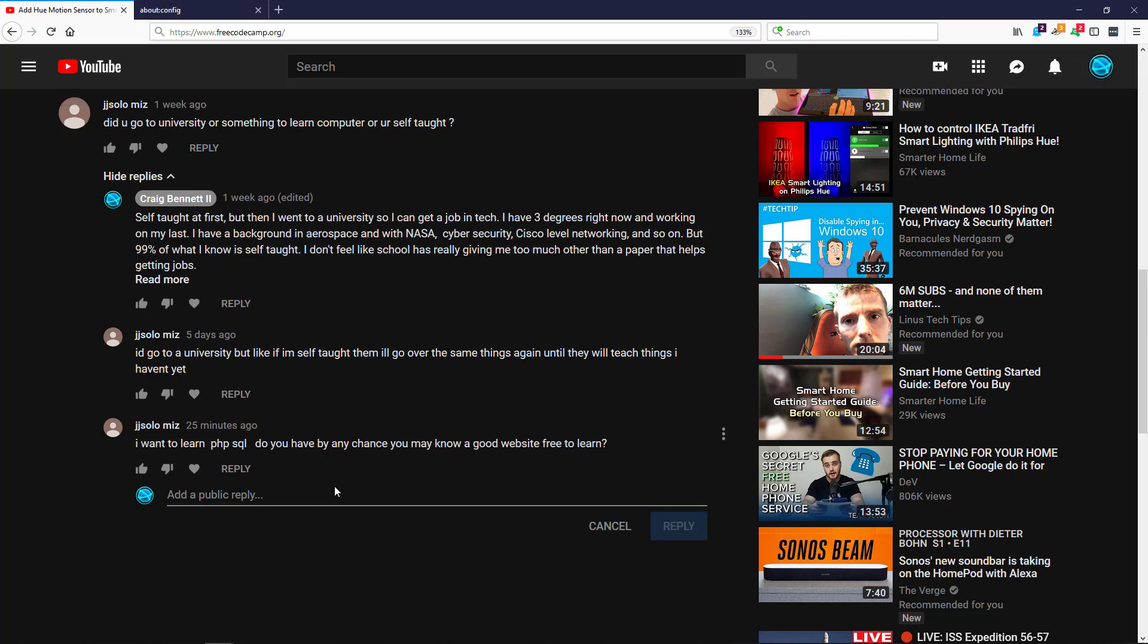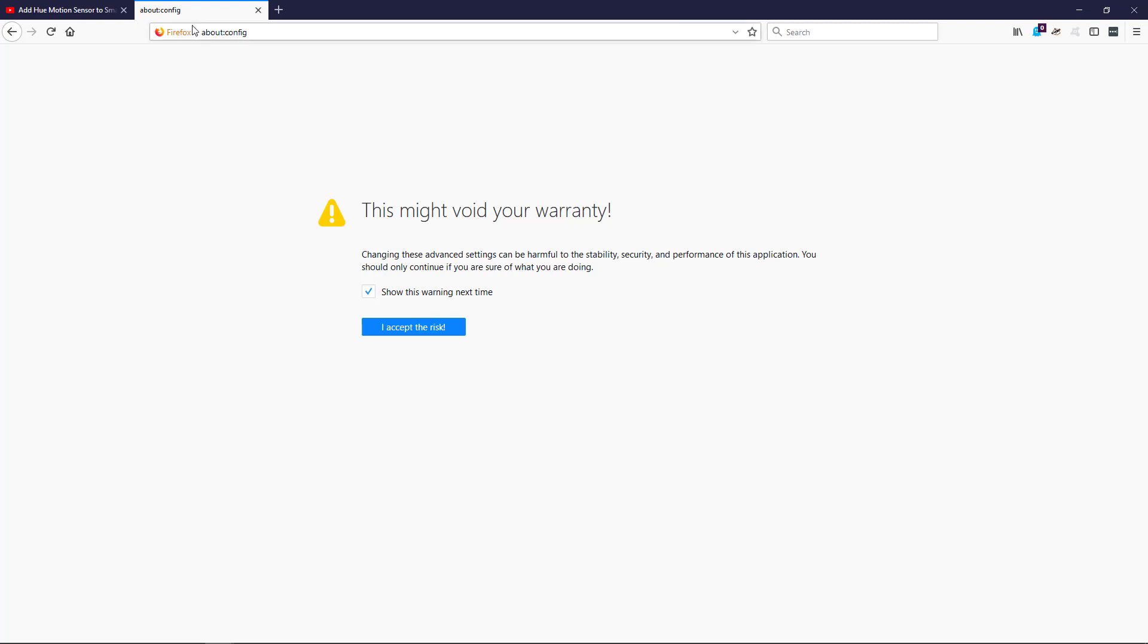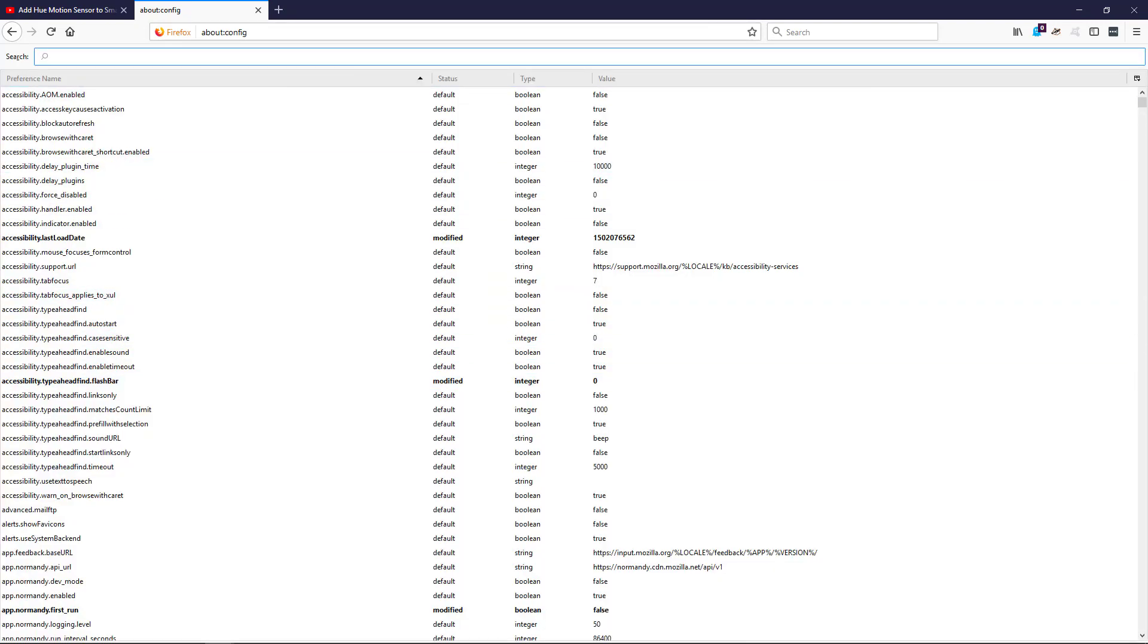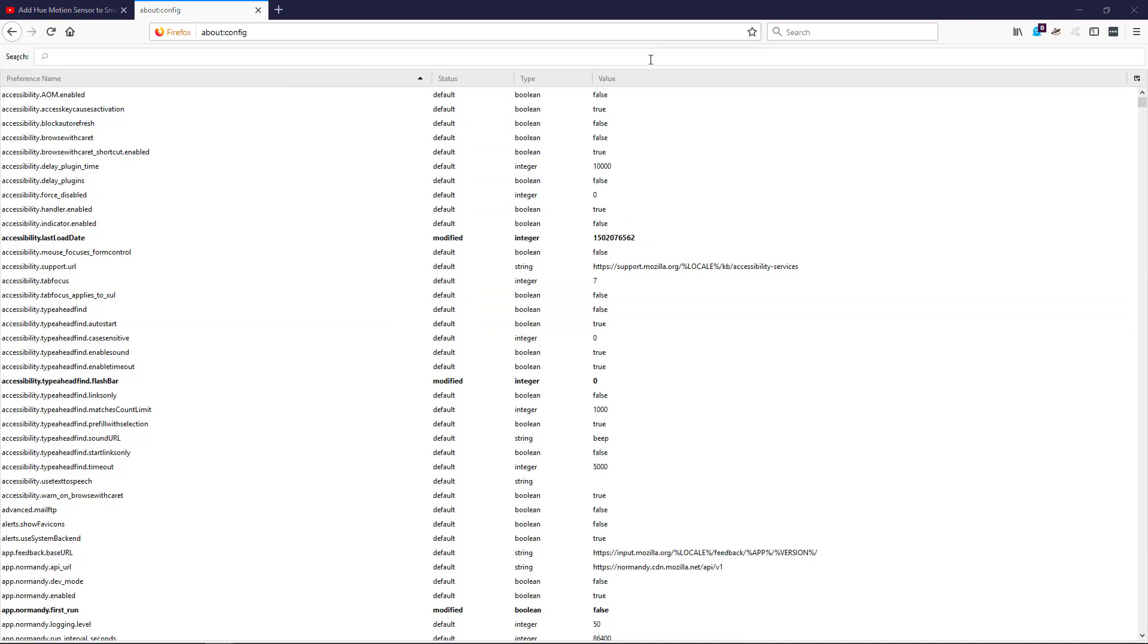up there. So in order to fix this, what you need to do is go into a new tab and type about:config, then accept that warning. That's just basically saying that if you